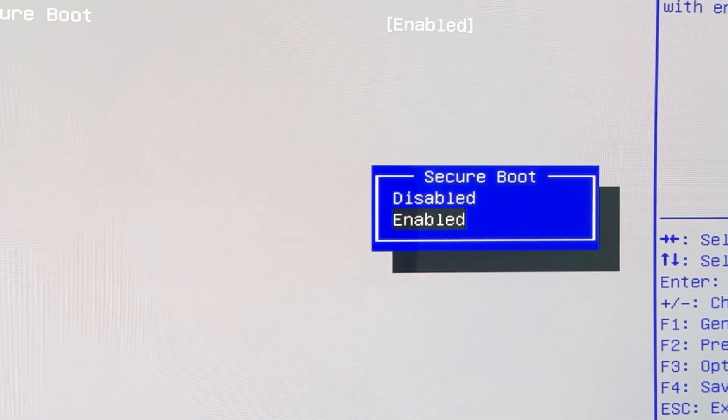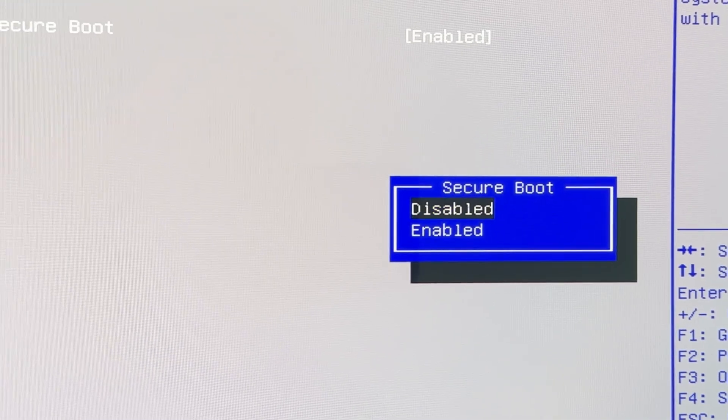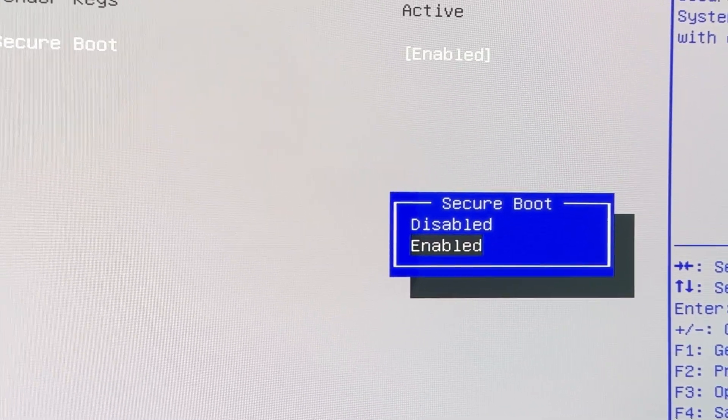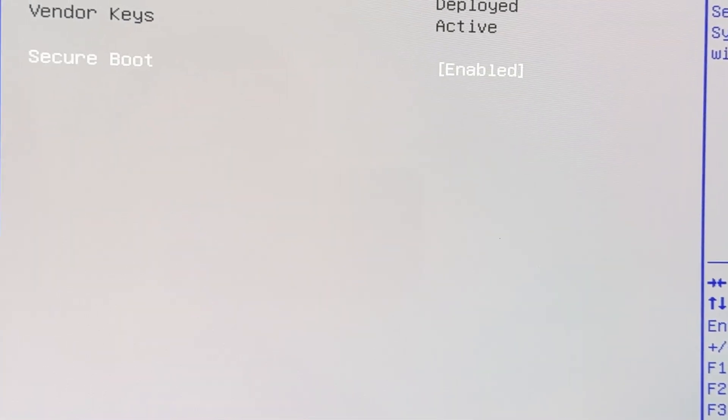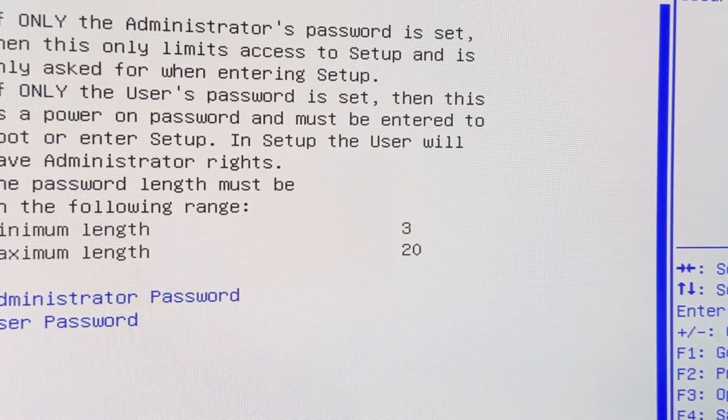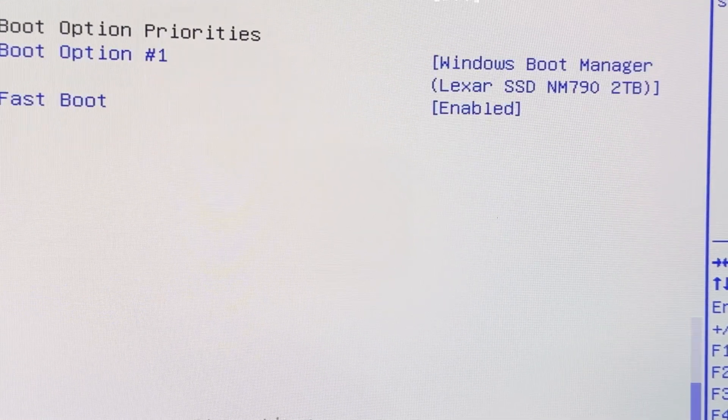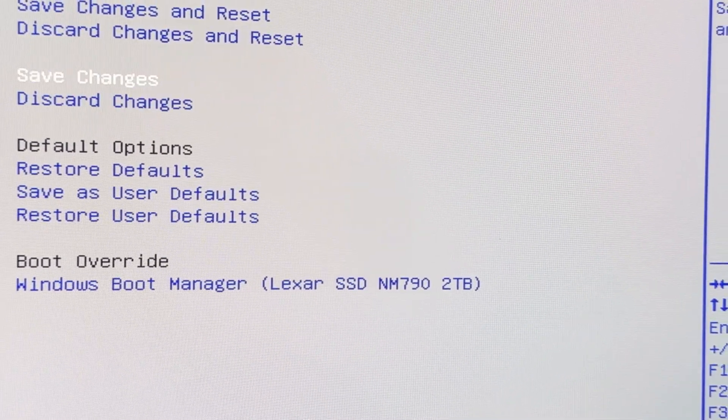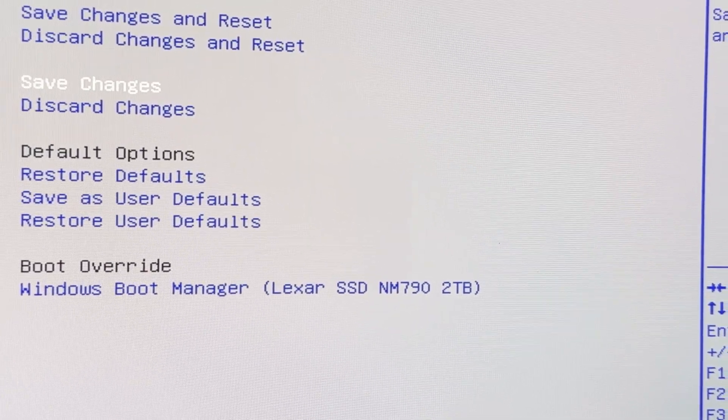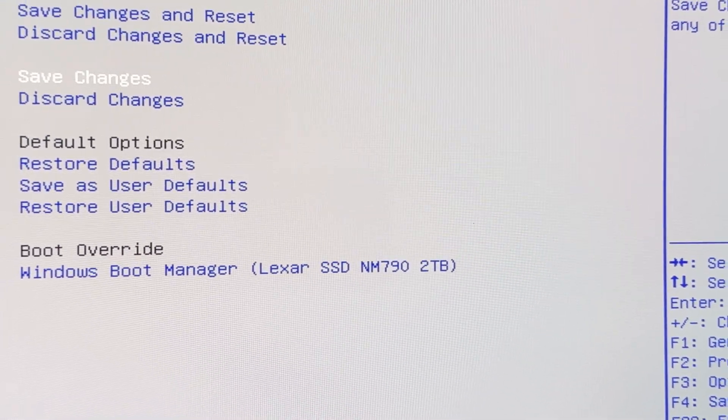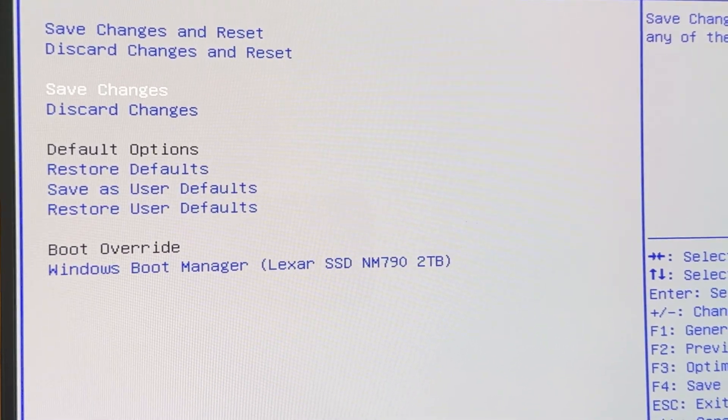So, right now, it should be enabled, and what you want to do is just do Disabled. Once you're done with that, you can just exit. Be sure to Save Changes, and then Exit, and Return into Windows.